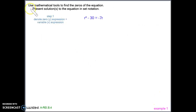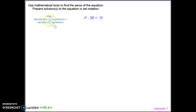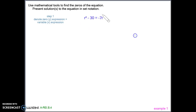Example number one. The directions are to use mathematical tools to find the zeros of the equation and then present the solutions in set notation. Our first step is to denote a zero expression. I put y here because when we type in our expression in the graphing calculator, we're trying to figure out what the x value is for when the y value is 0. I always choose the side that has the least amount of stuff to make the zero side.